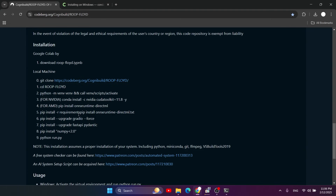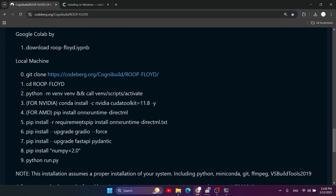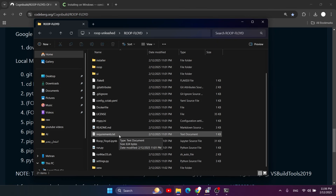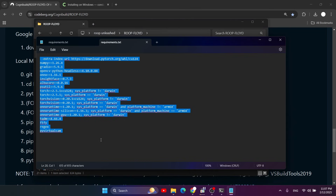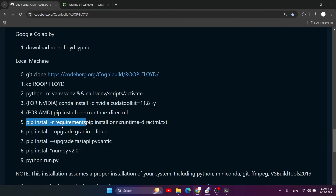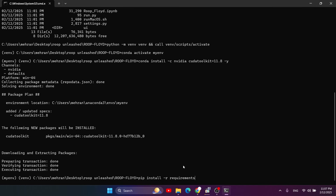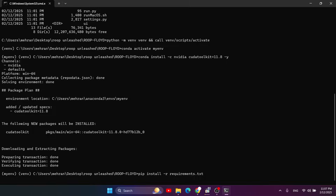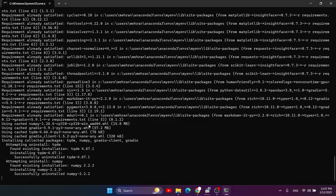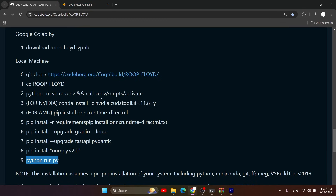The next step is crucial. If you go to the roop-fluid directory you'll see a text file called 'requirements.txt' — this contains all the required packages. Type the command 'pip install -r requirements.txt' and press Enter. Wait for all the packages to download and install. I already downloaded everything so it's quick for me, but it may take longer on your machine.